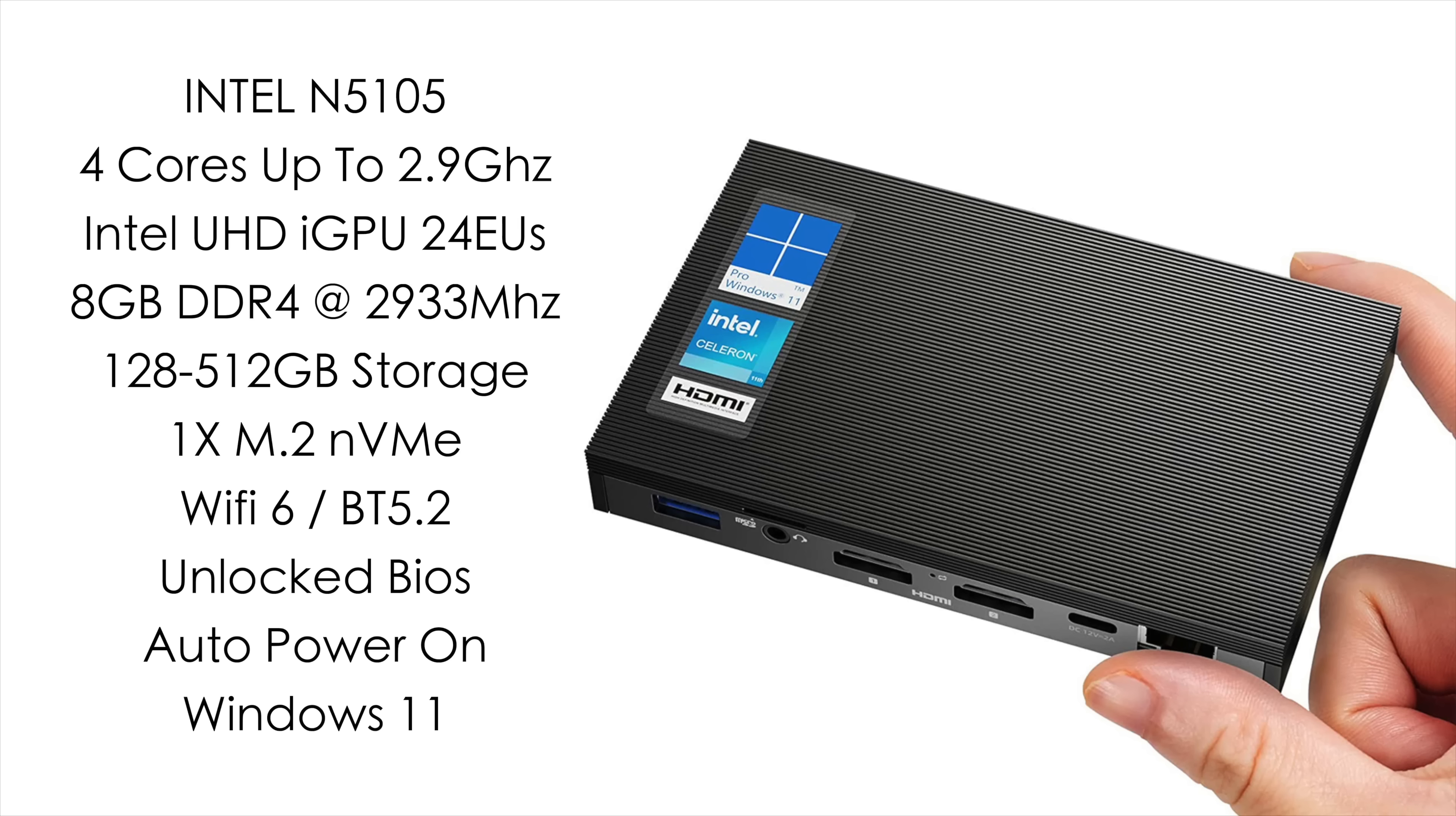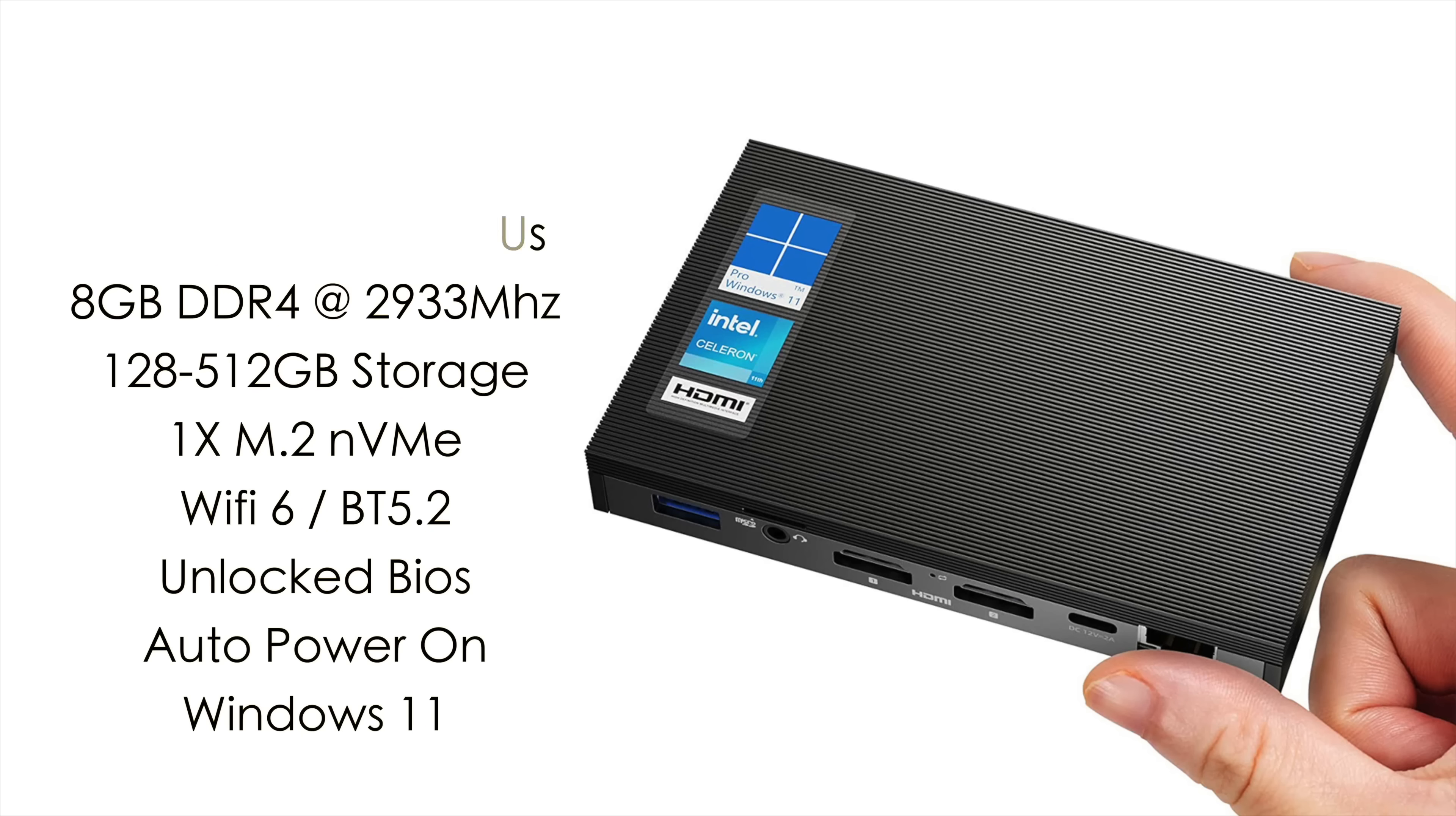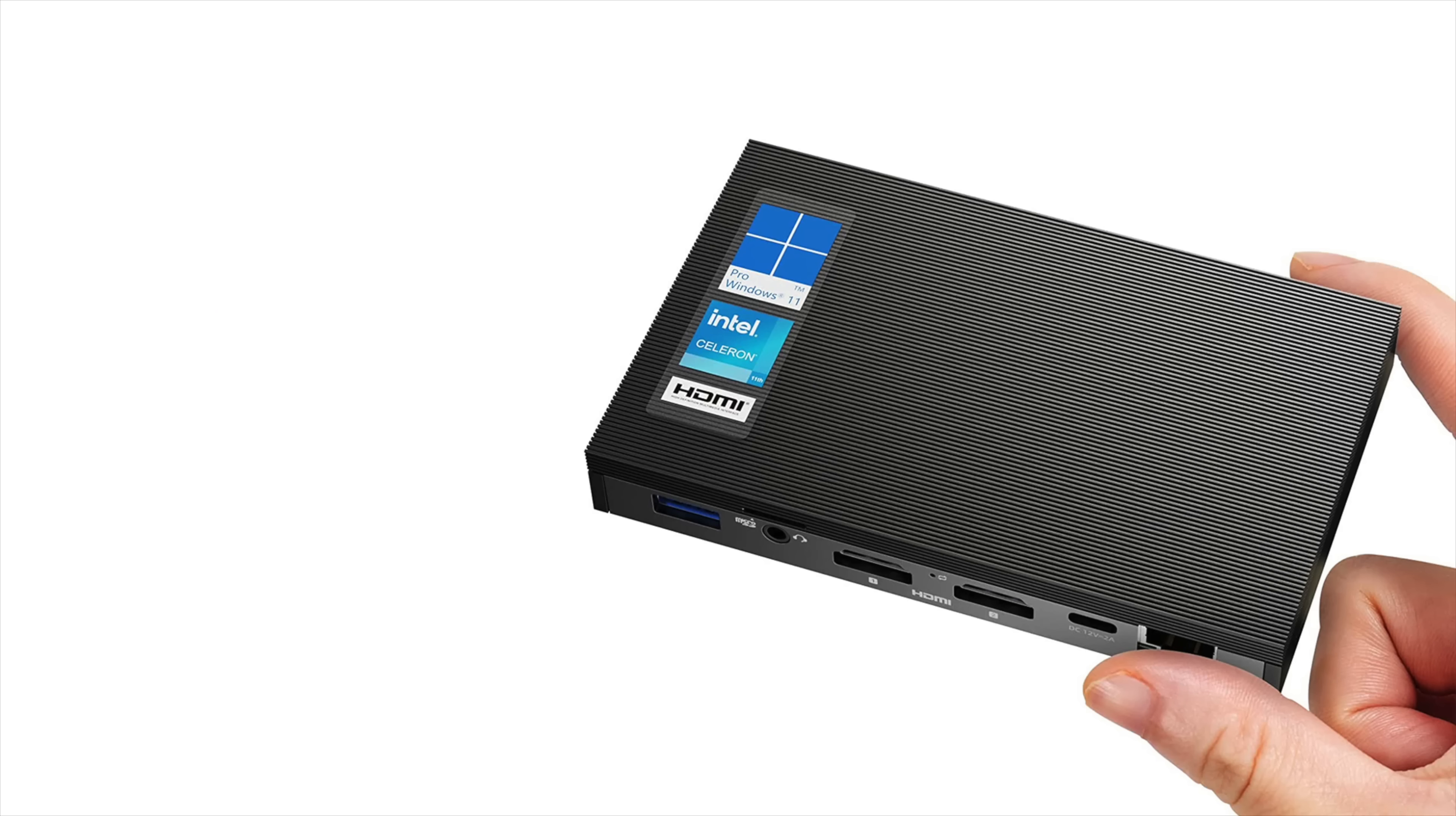You can pick this up with either 128 or 512GB of internal storage. But remember we've got that M.2 slot up to 1TB. It's got built-in Wi-Fi 6, Bluetooth 5.2. This newer model does have a fully unlocked BIOS and you can set this up to auto power on. And right out of the box this is running Windows 11 Home.